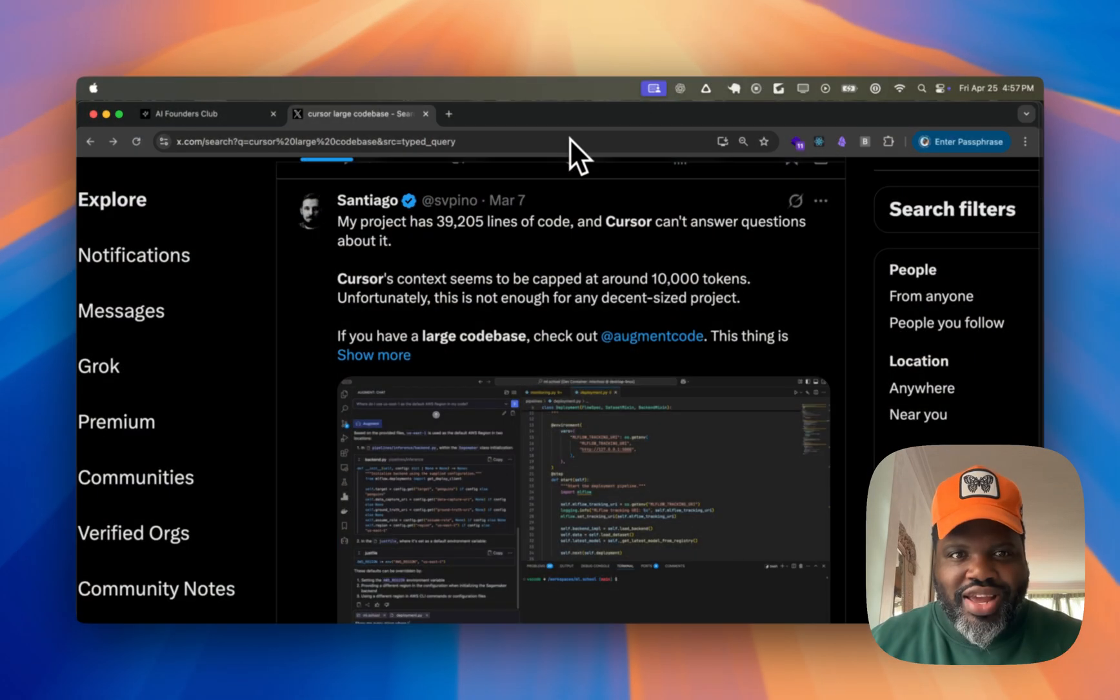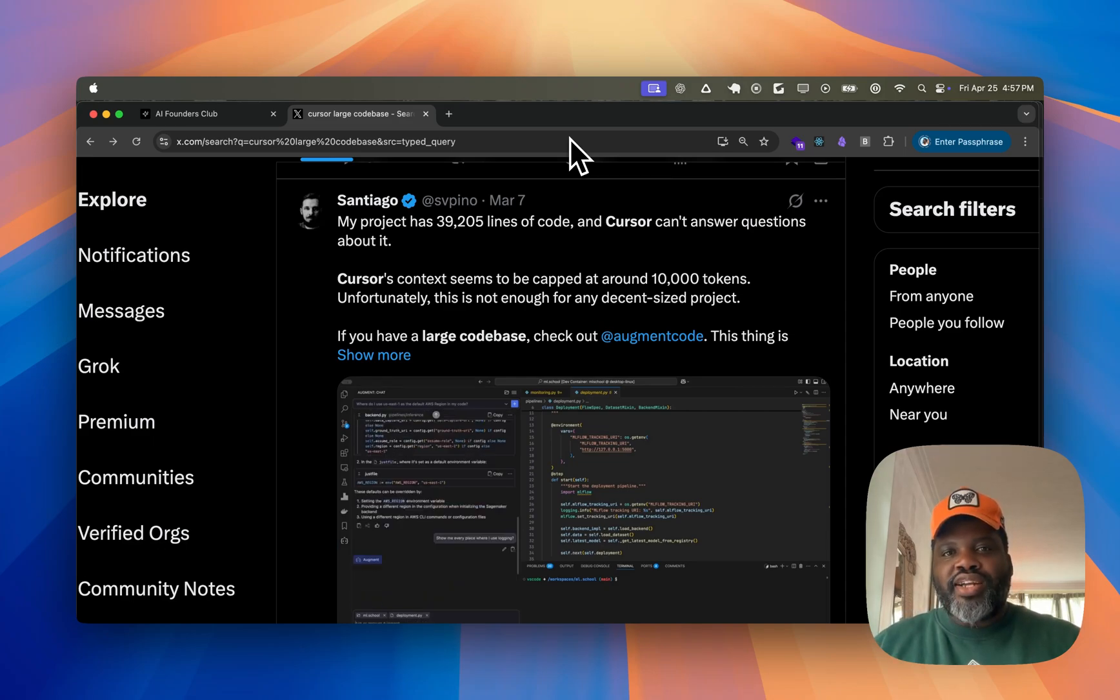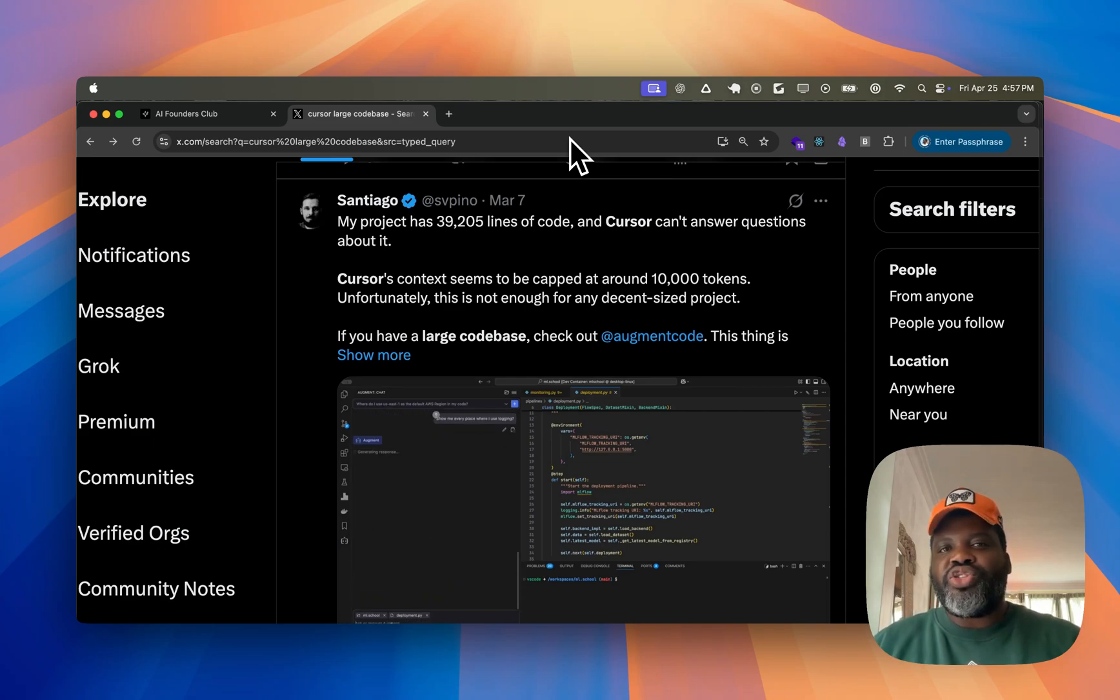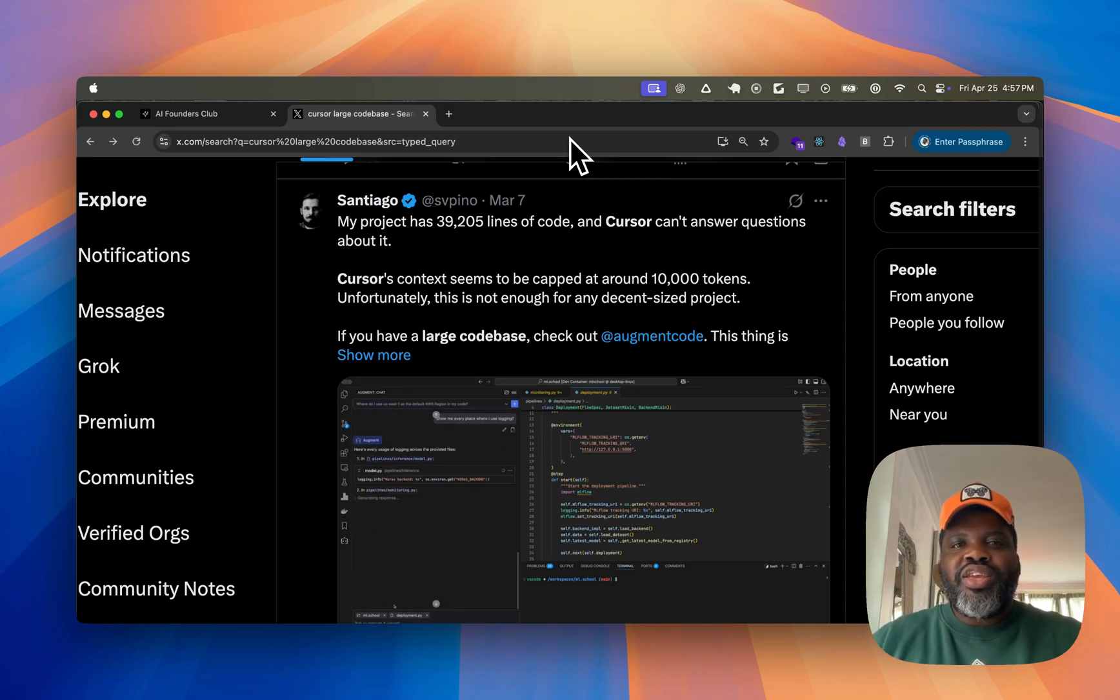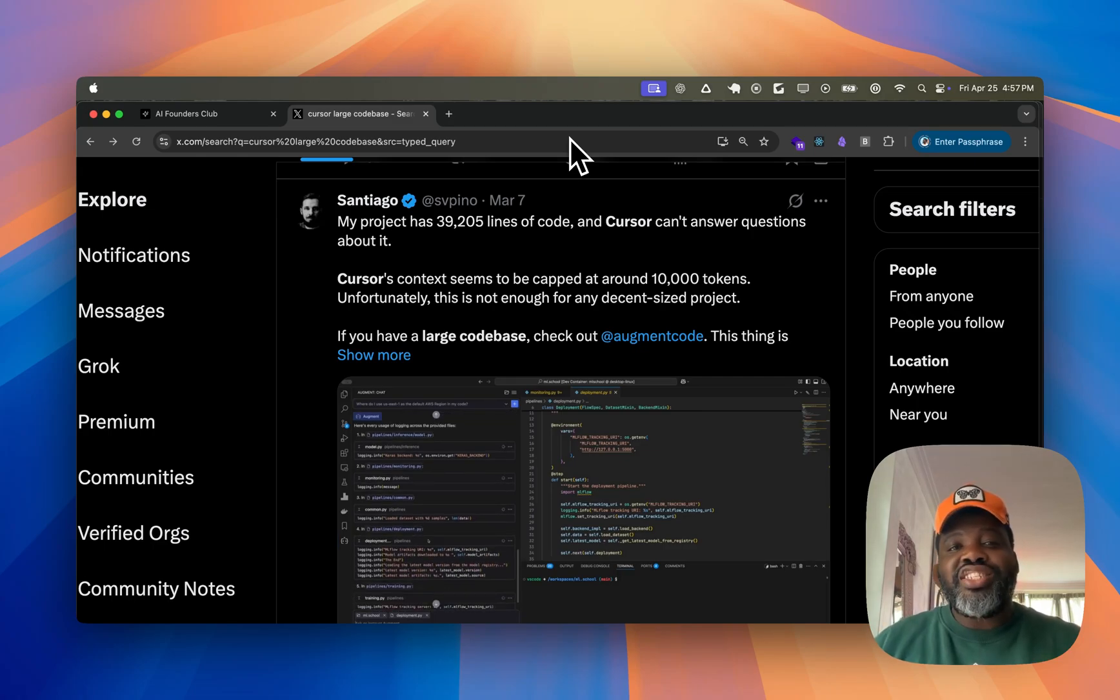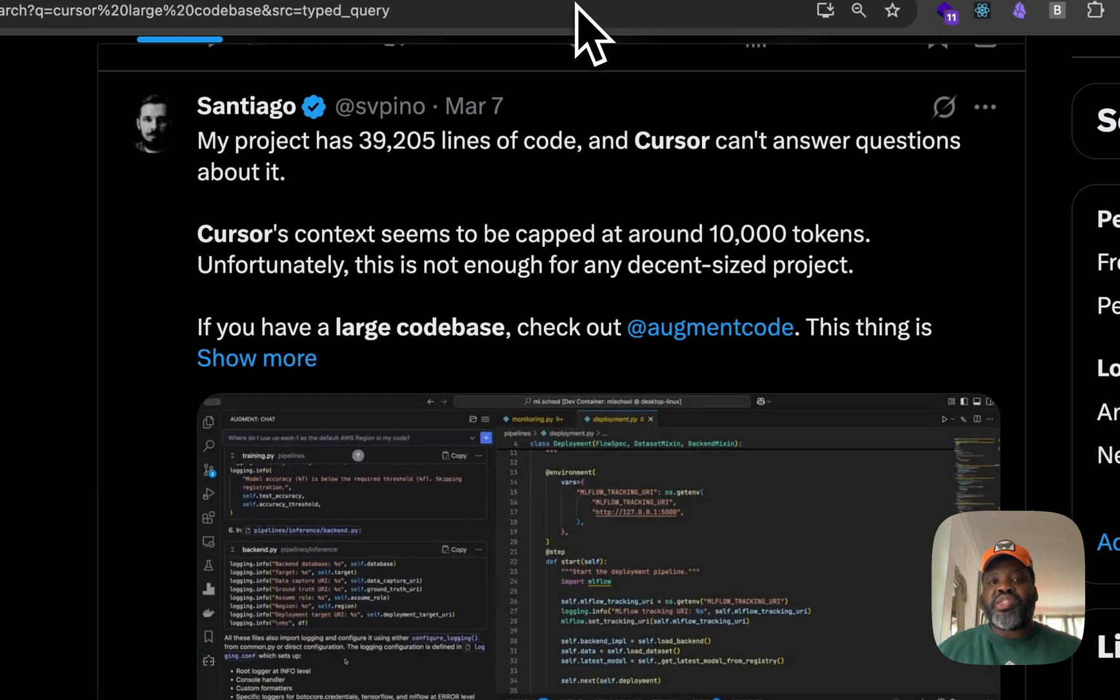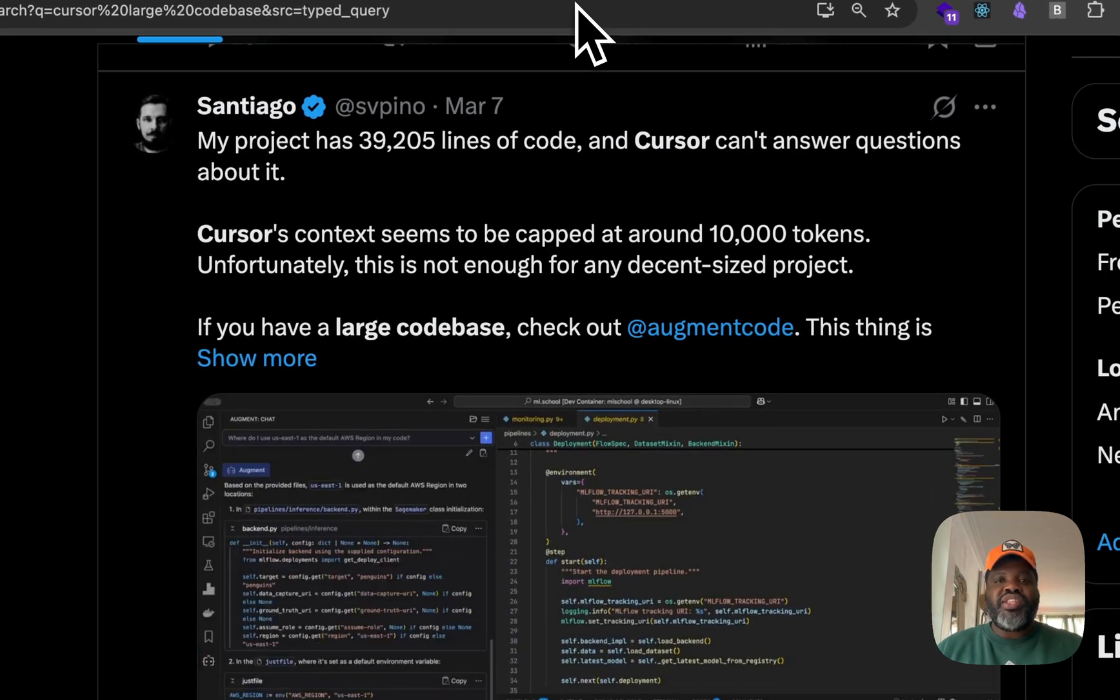Trying to use Cursor on a huge code base feels like dragging a boat through the mud. And yeah, a lot of people are saying Cursor just can't handle it. But here's what they don't know. There's a setting inside Cursor that changes everything. It's built for large projects, but it's turned off by default.